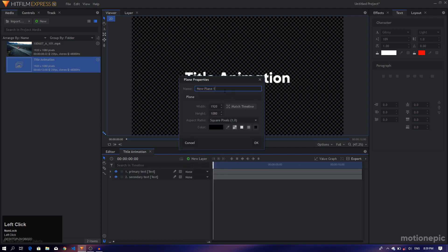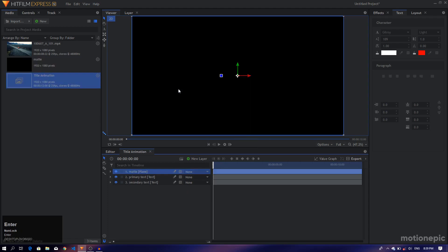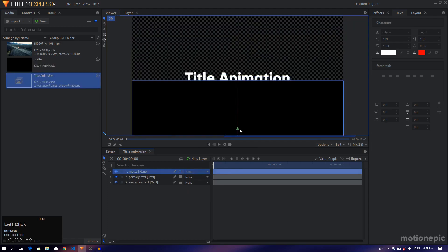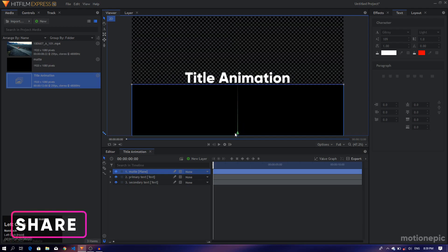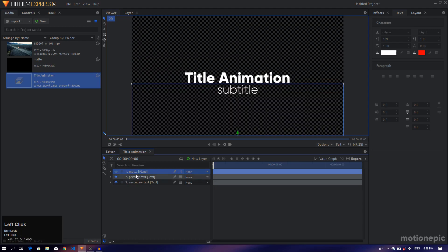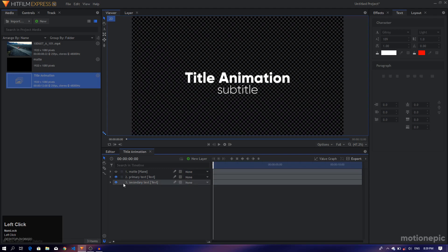Let's create a new plane layer and call this 'matte', then click OK. The color won't matter — just pick any color. I'm gonna put the top edge of this layer right in between the two text layers. We'll hide this matte layer for now — we don't want it to be visible. Now we'll create a simple animation.